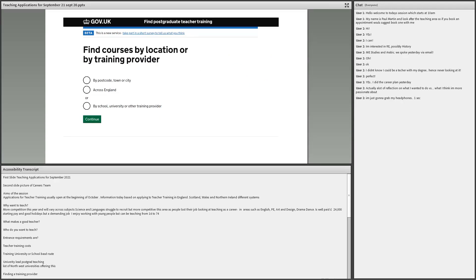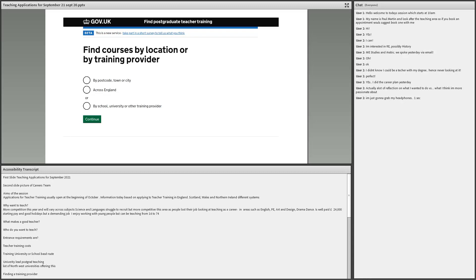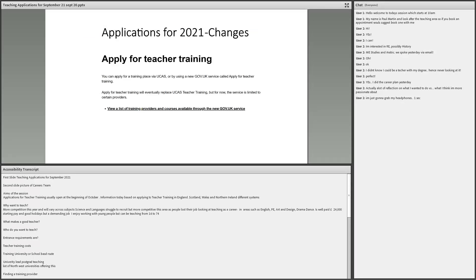If you are interested, the government has a website, Get Into Teaching. I saw a student yesterday and I forgot it doesn't actually open the facility for search until October the 6th. It's really useful. Say, for instance, you lived in Bolton and you wanted to teach RE within 20 miles, it would give you a list of all the training providers, universities and schools direct. So it's really good and gives you links to everything. The other thing which I should mention, if you are interested in teaching, the applications for teaching open on October the 13th, which is a couple of weeks time.